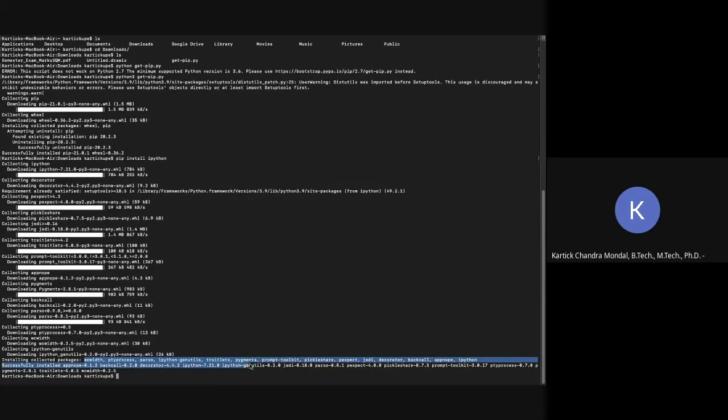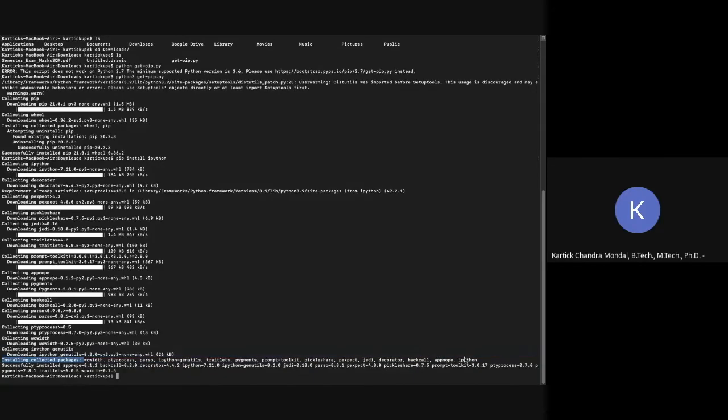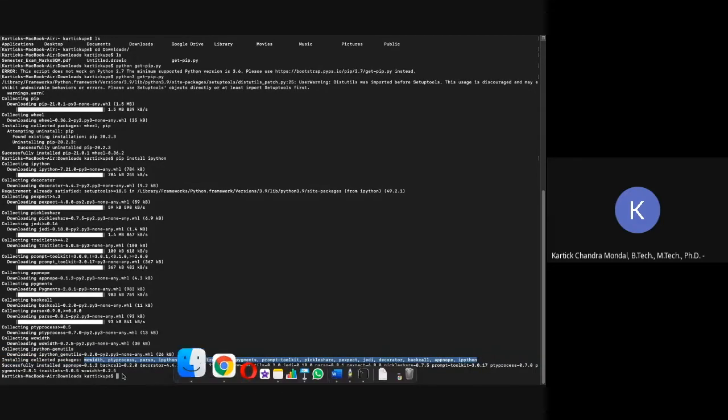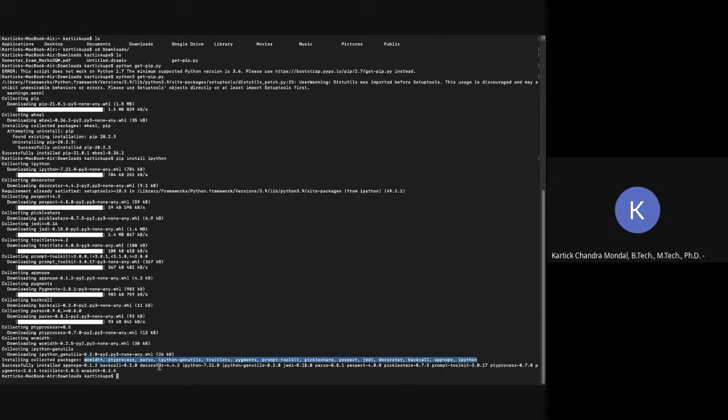All these packages are collected and successfully installed. See, in the next line, it is successfully installed. So now you have IPython. We may need to use this software for writing Python code.